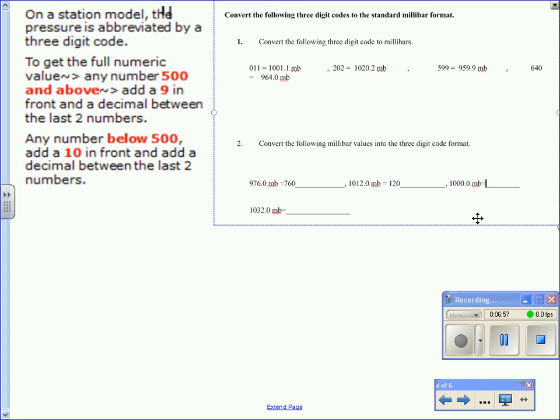For 1012 millibars, it's 120. For 1000, it's just 000. For 1032 millibars, again, the last three digits, 320.